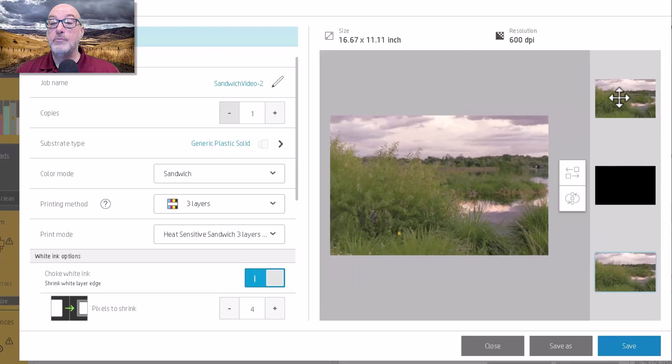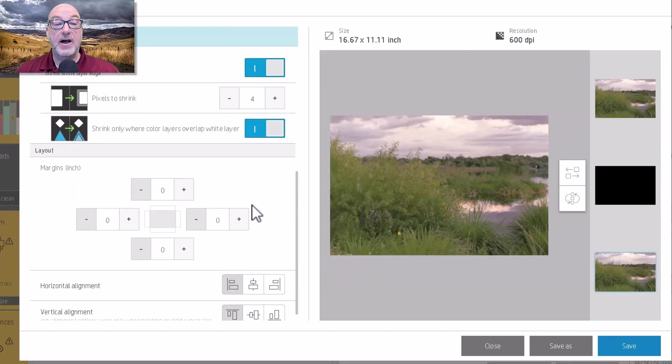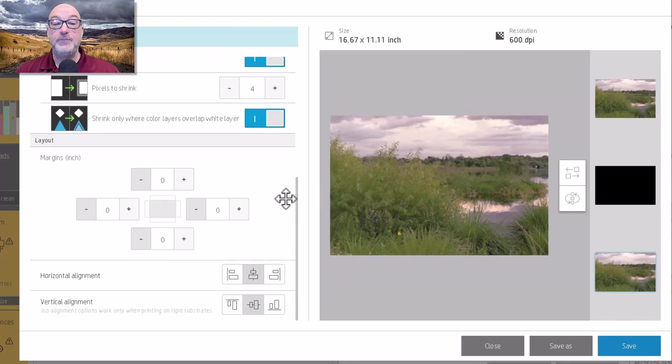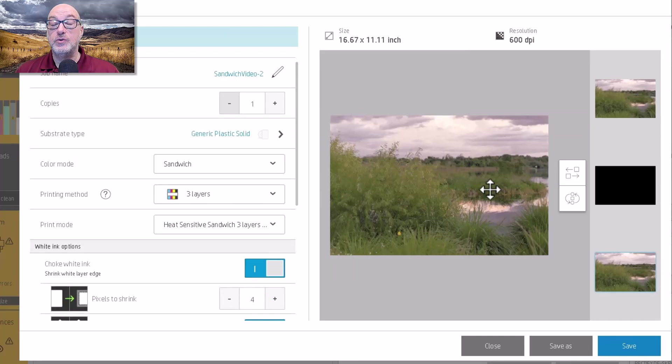But there we go. That's how I would actually set that file to print. All right. Is to do it this way.